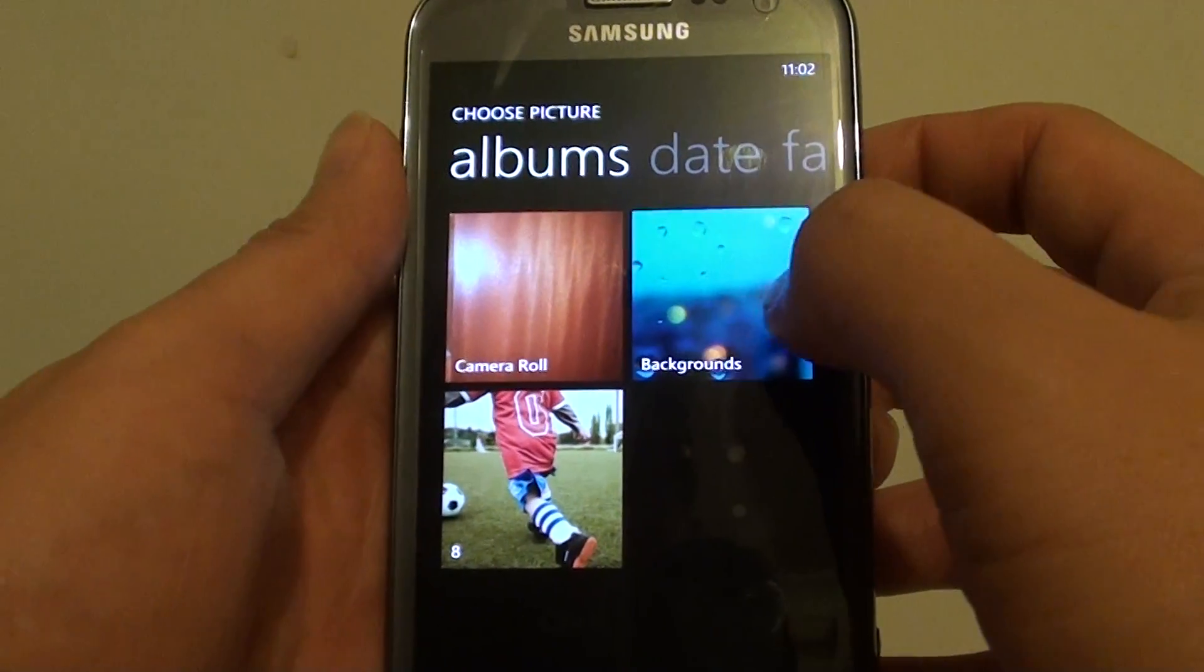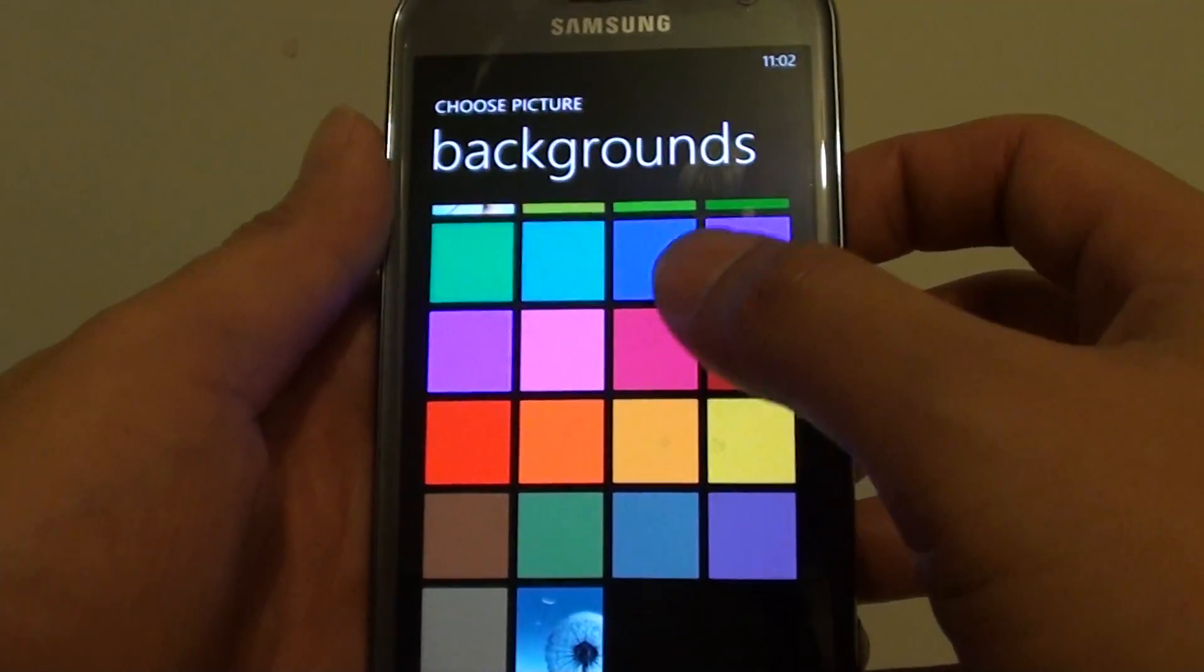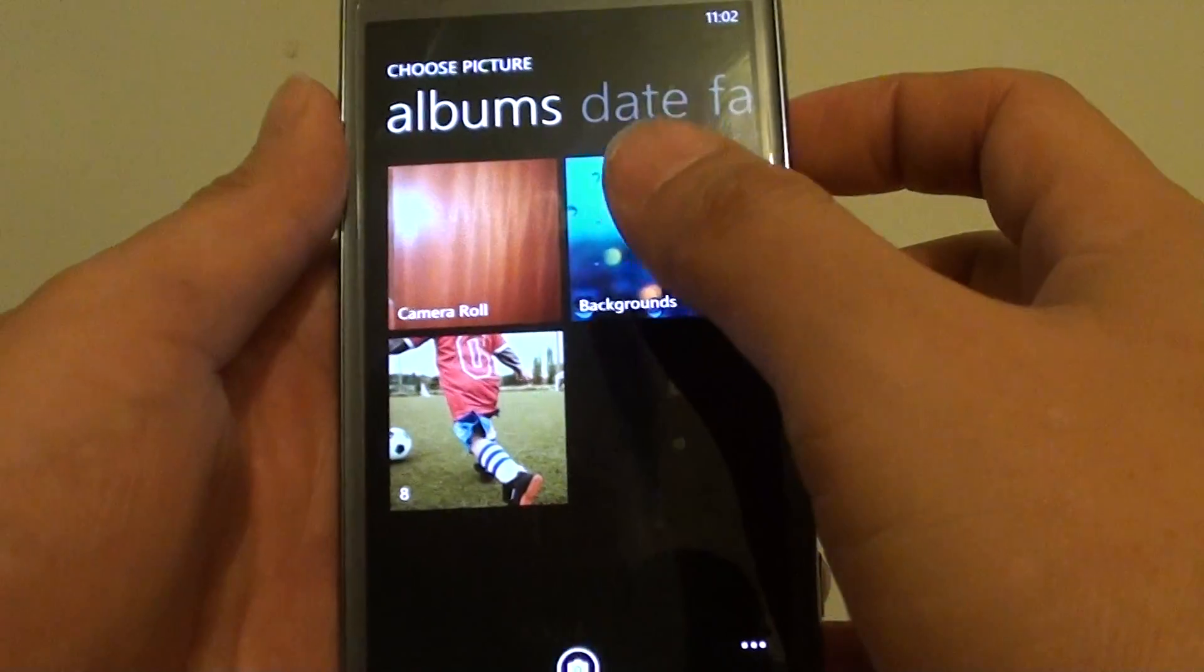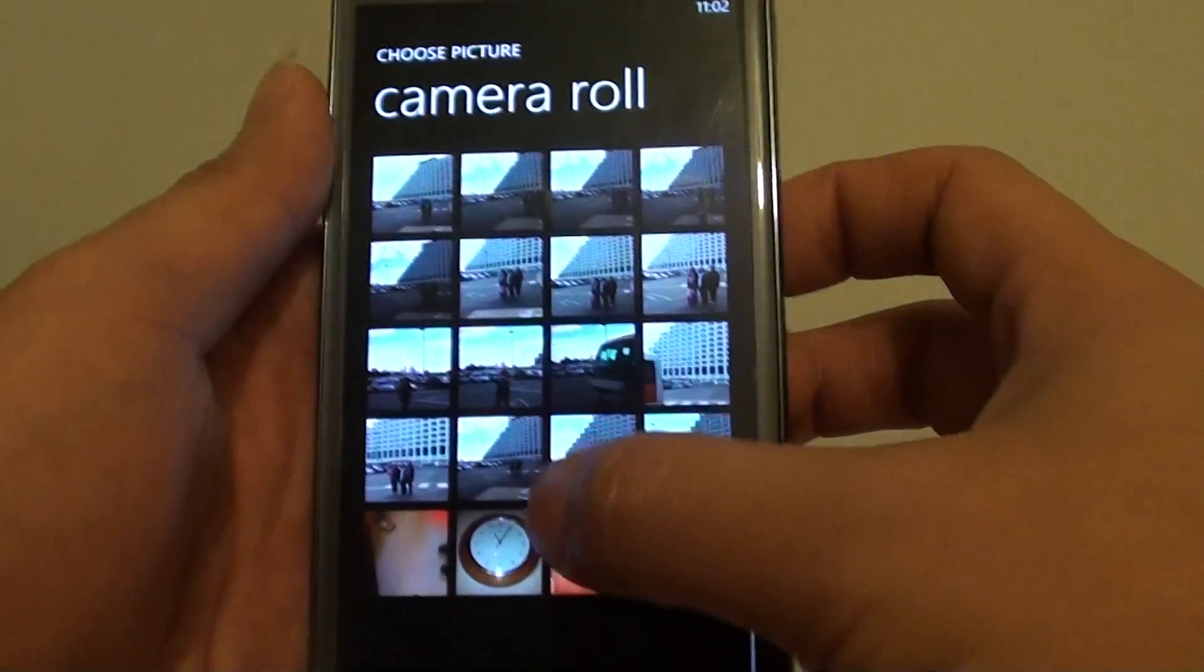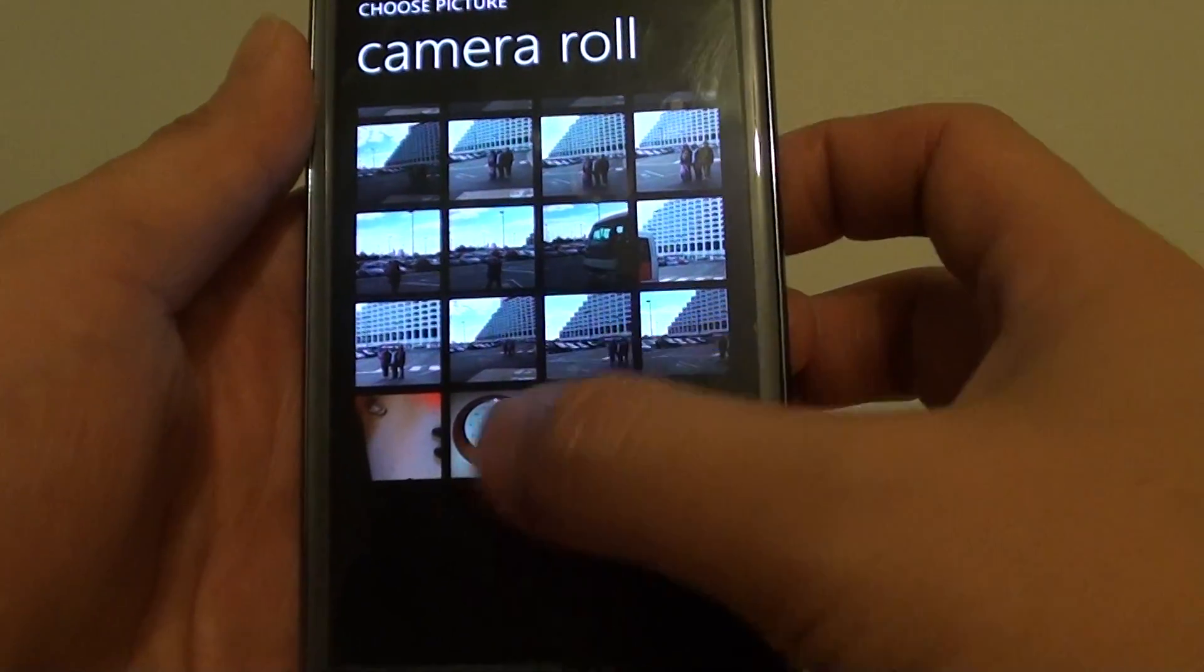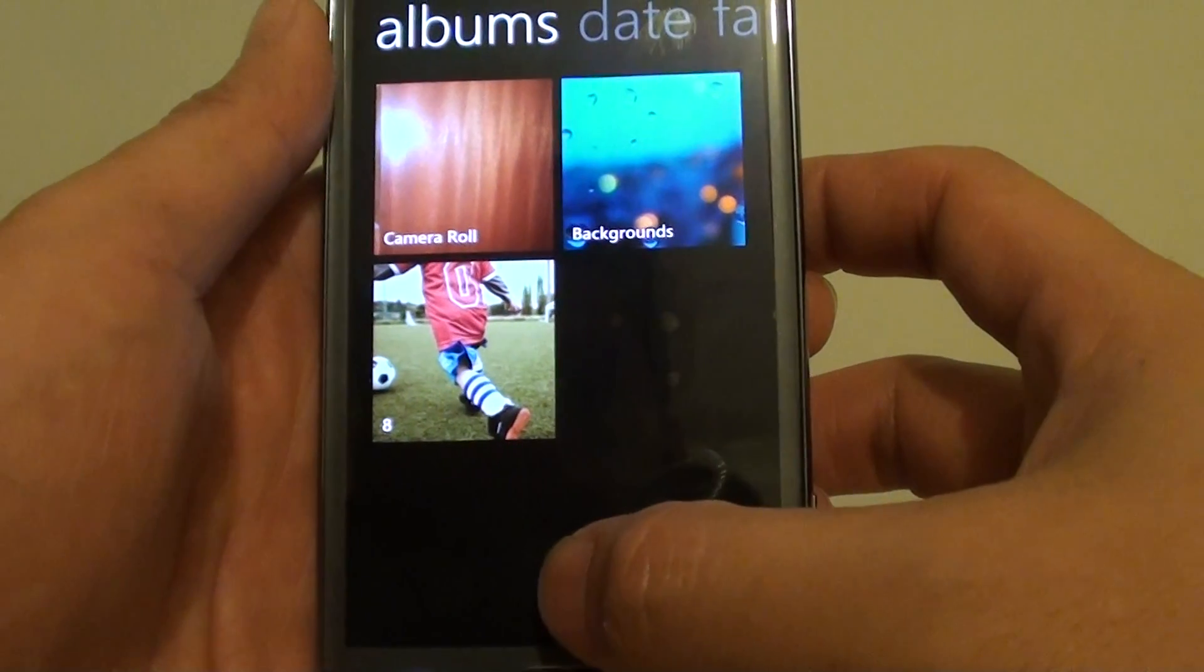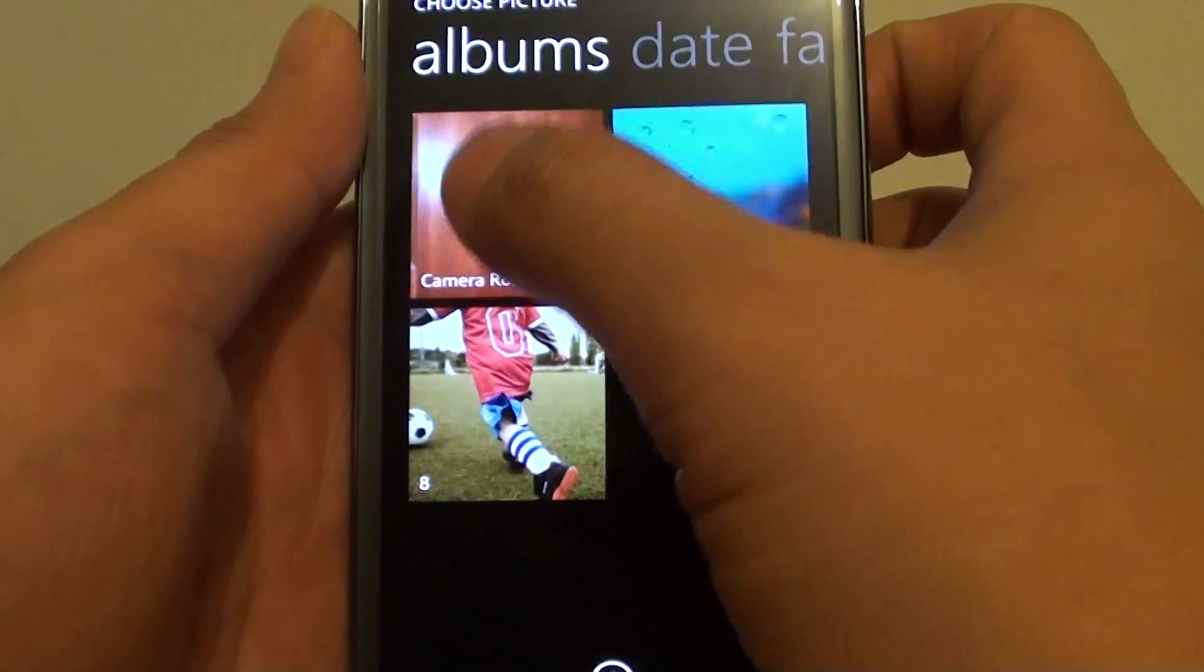Now you can choose the photo from the default backgrounds that come with the phone, or you can choose a background from the camera roll. Or you can simply use the camera to take a picture and set it as a background. So you have a few choices here.